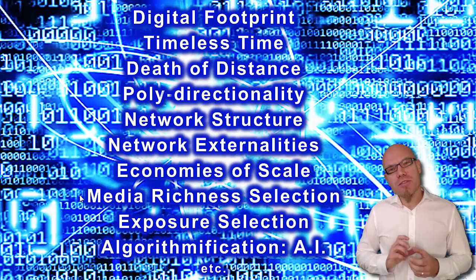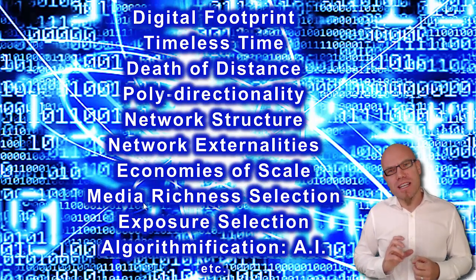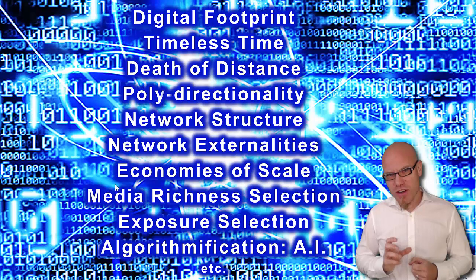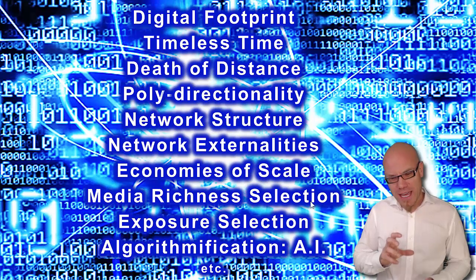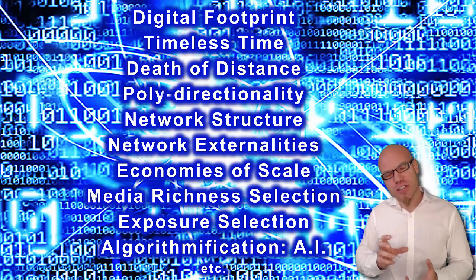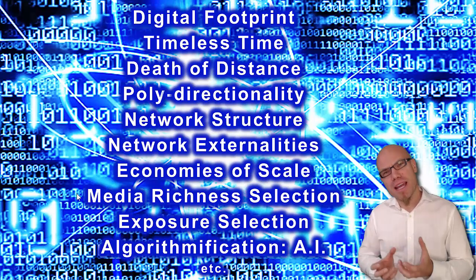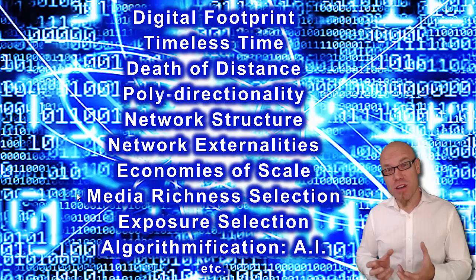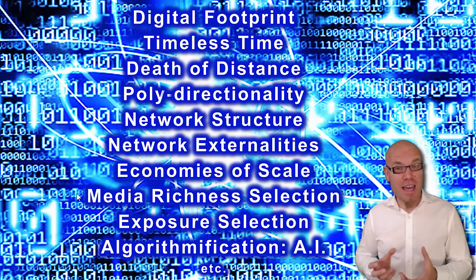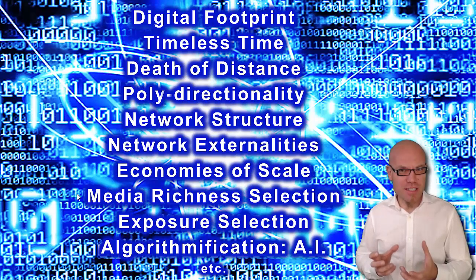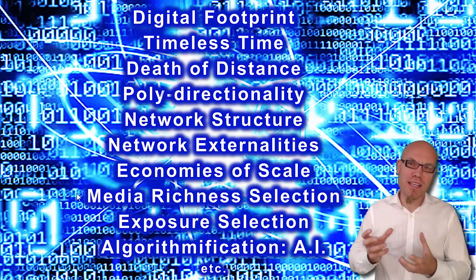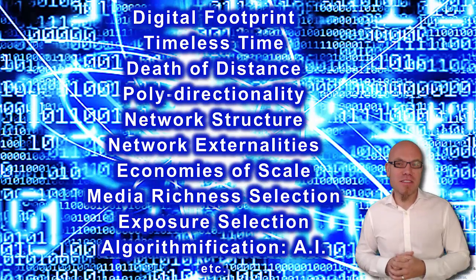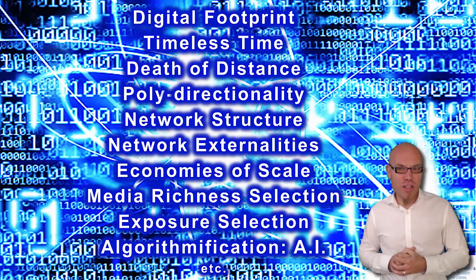We have the possibility to select the media richness of our message and adjust it to the complexity of the communication process. We have to keep in mind that this has to be an adjustment between the complexity and the selected media richness.